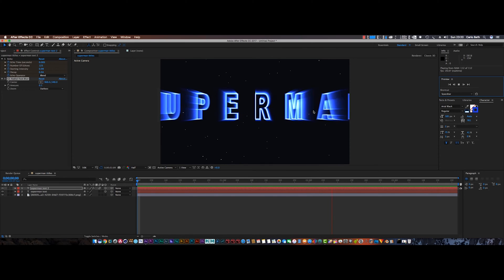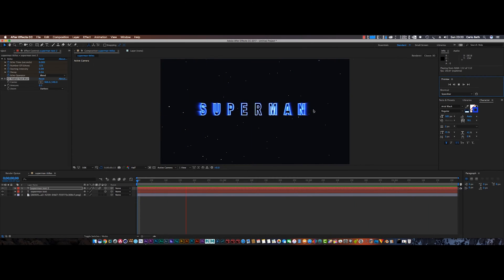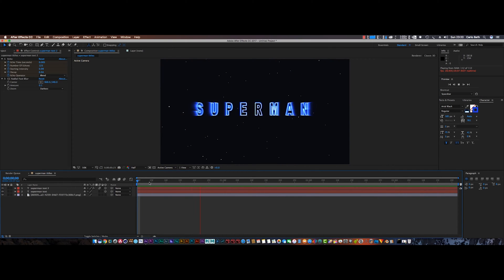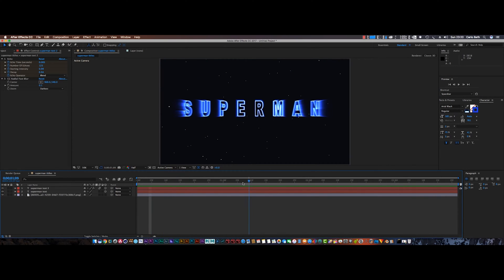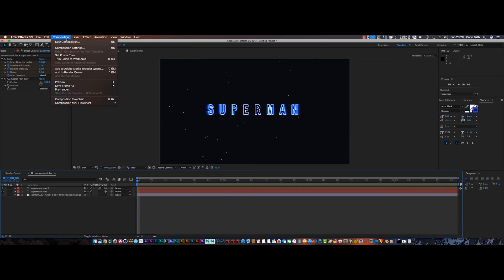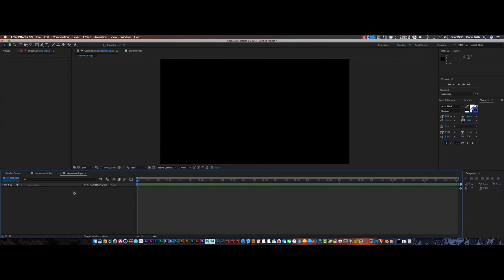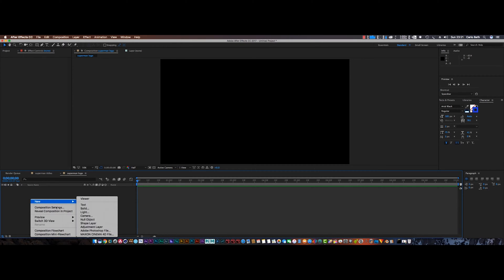So let's get cracking. This is what we're going to be creating today — the Superman titles. It's very easy to do. I'm going to start a new composition, call it 'Superman', 1920 by 1080, 29 frames per second, 10 seconds long. Click OK.